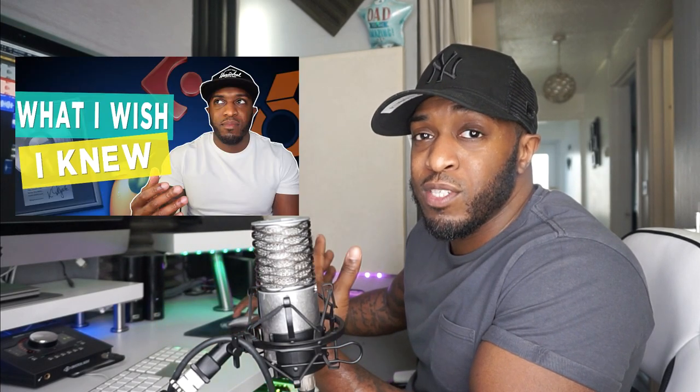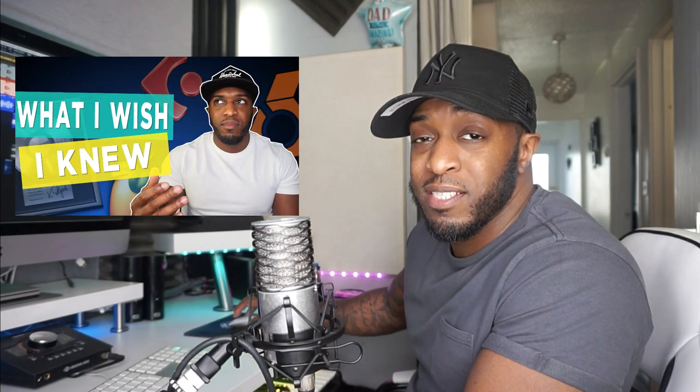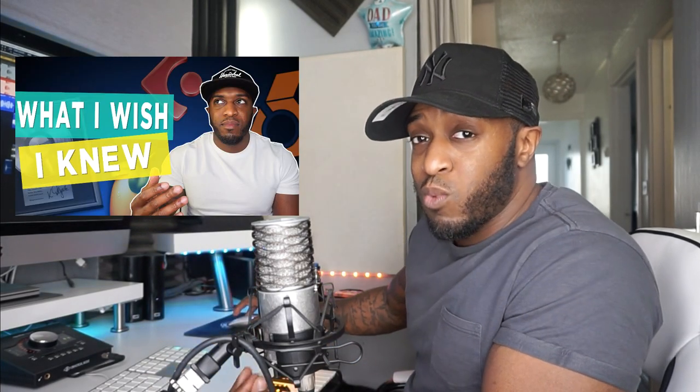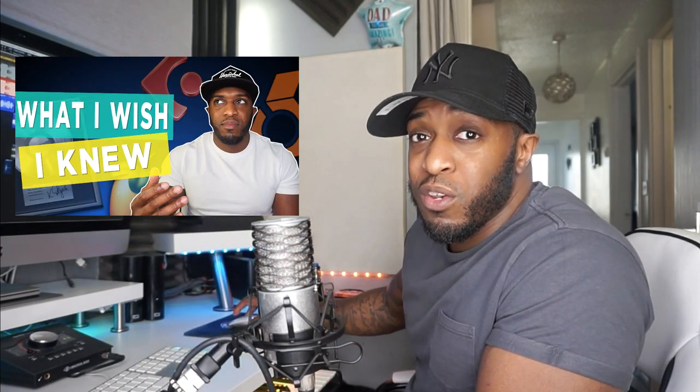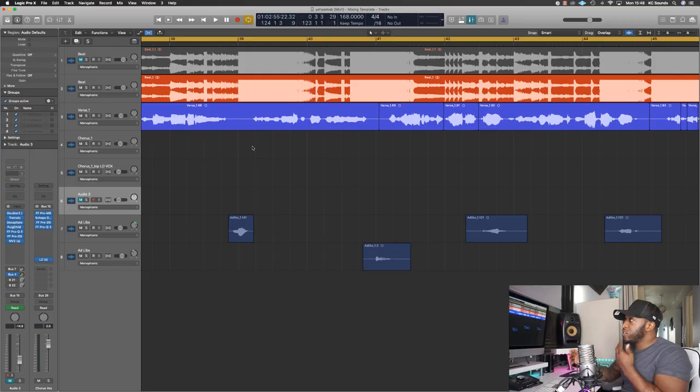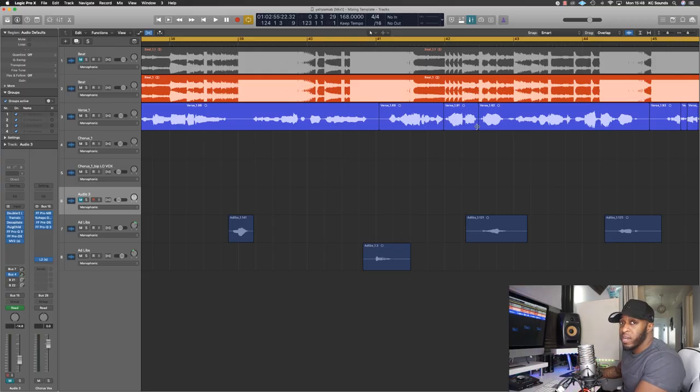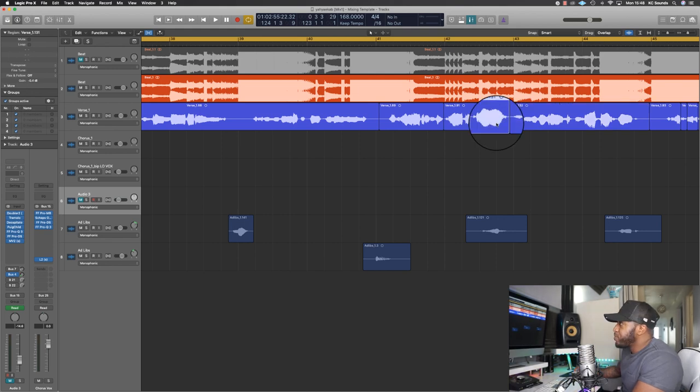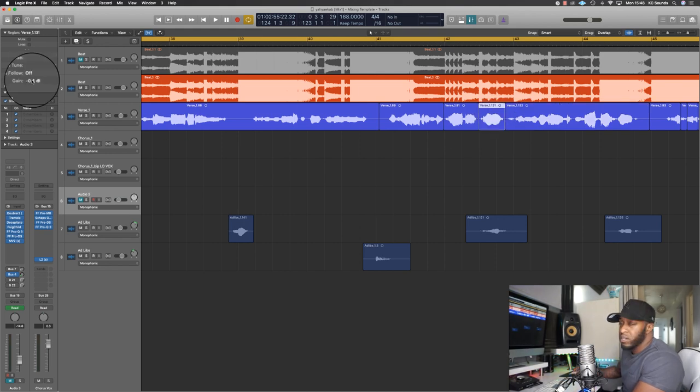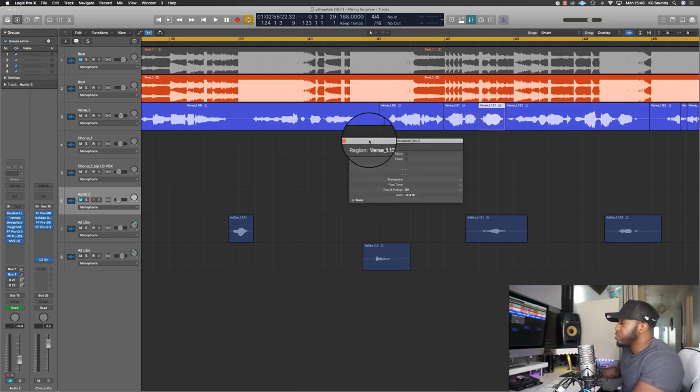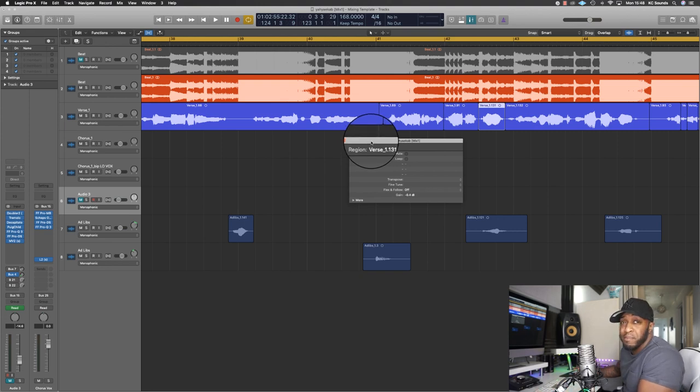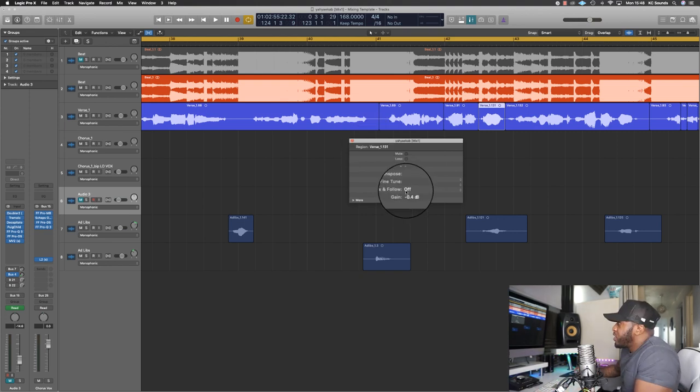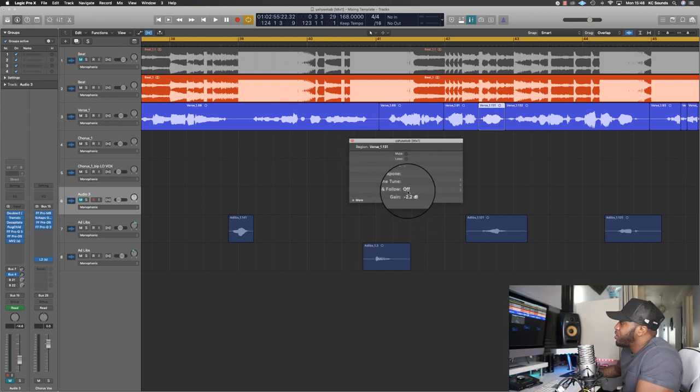The other thing is clip gain. I spoke about it in one of my other videos and how important it is—it's one of those things I wish I knew when I first started mixing and making beats. As you can see, some of the vocal parts are quite loud. What I do is use my marquee tool, cut a bit, go to the gain. You can pull the gain, or you can pull that section out if it makes it easier for you, and then just use that to pull the gain down.